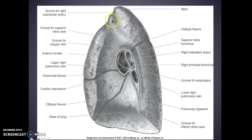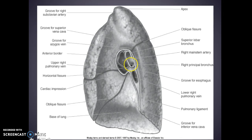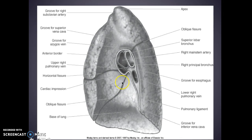You have your apex up top and a groove for your subclavian artery. Here's an oblique fissure, and you have your superior lobar bronchus, your right main stem bronchus coming into your right principal bronchus, and your groove for your esophagus is here. Here's the base of your lung, and there's a groove for your inferior vena cava. Here's an oblique fissure and then you have your horizontal fissure.